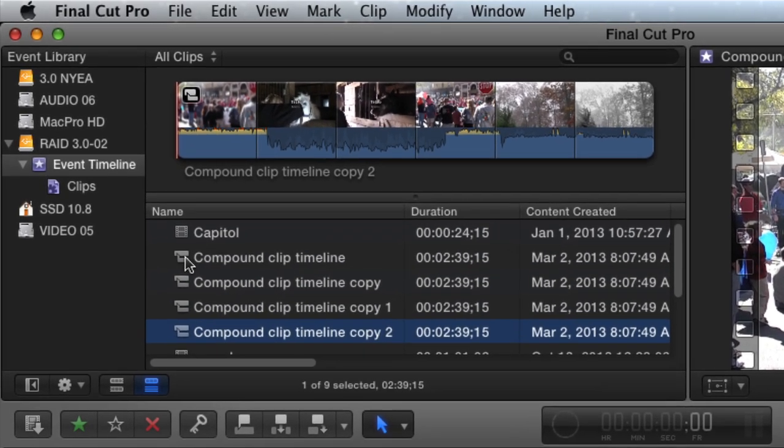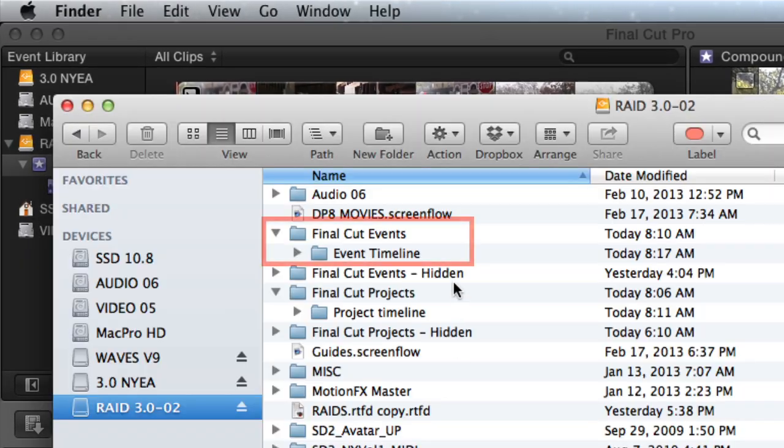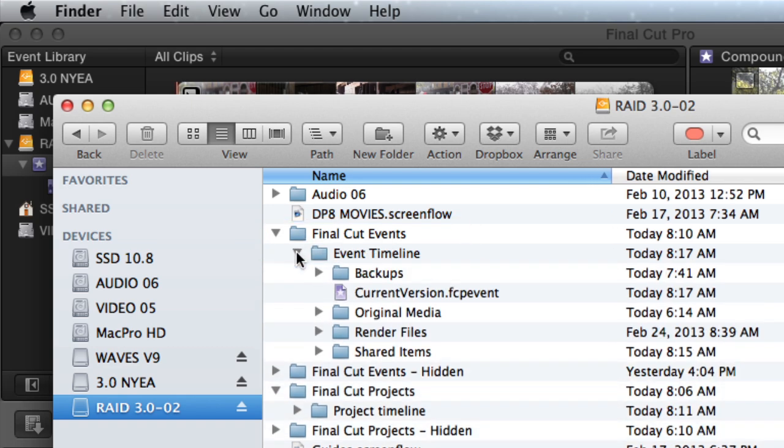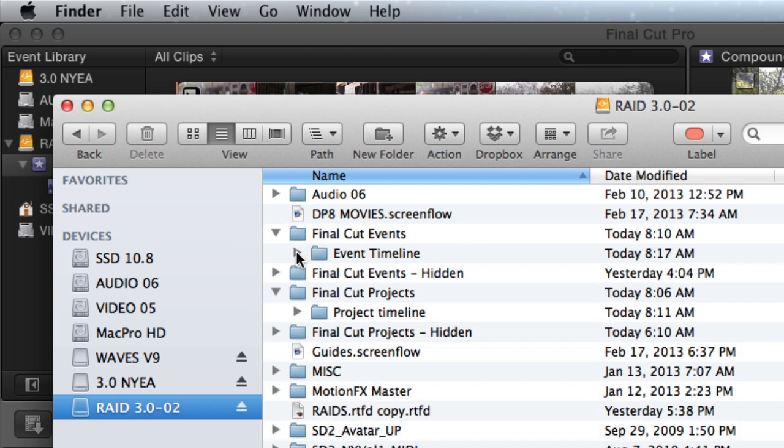All Compound Clips and their timelines will remain in the single Event file inside a single Event folder.